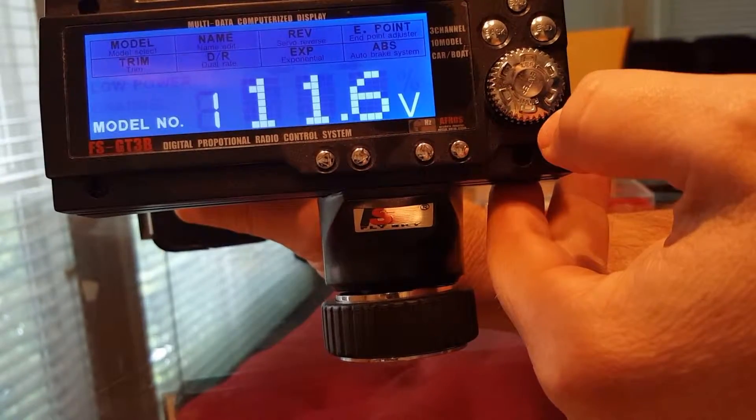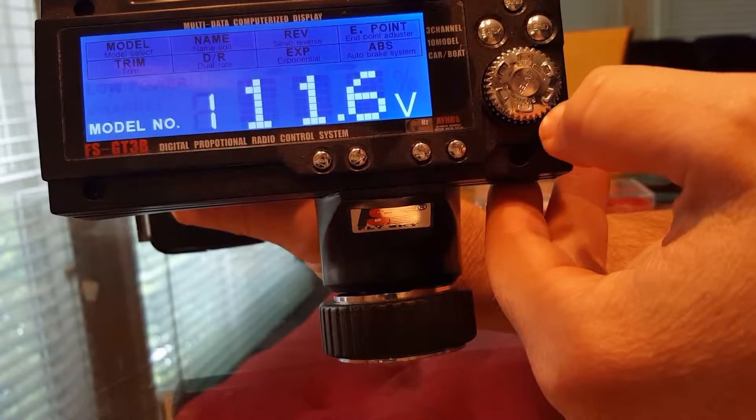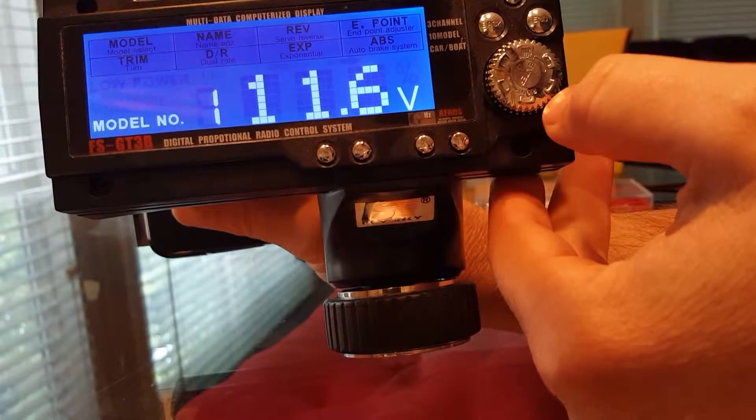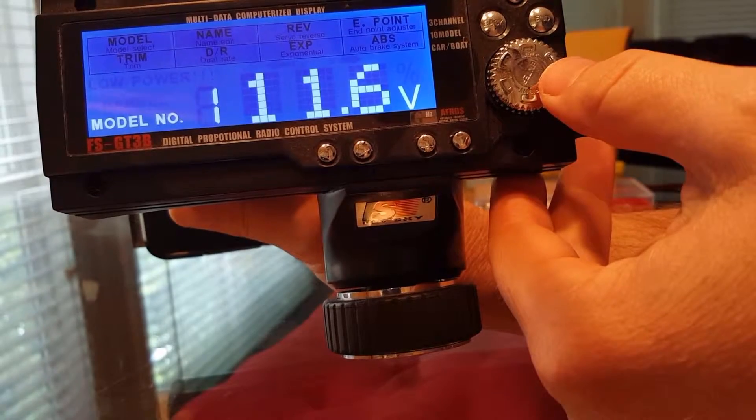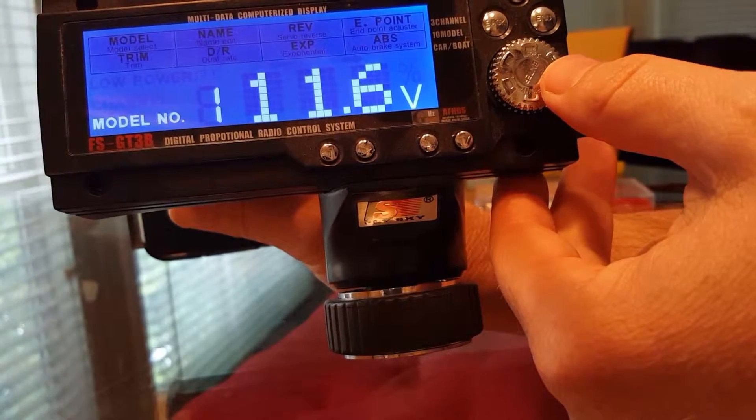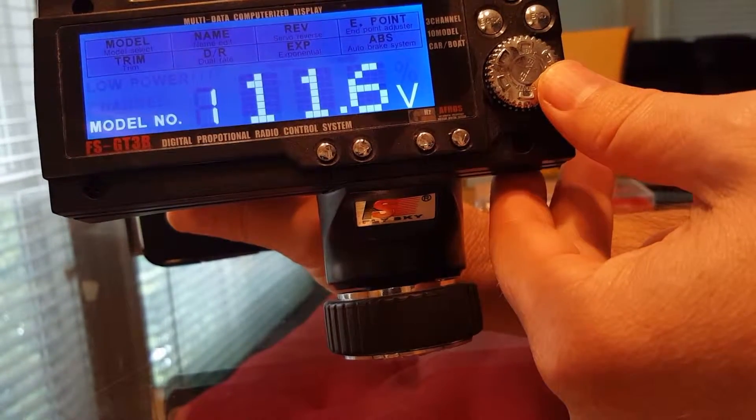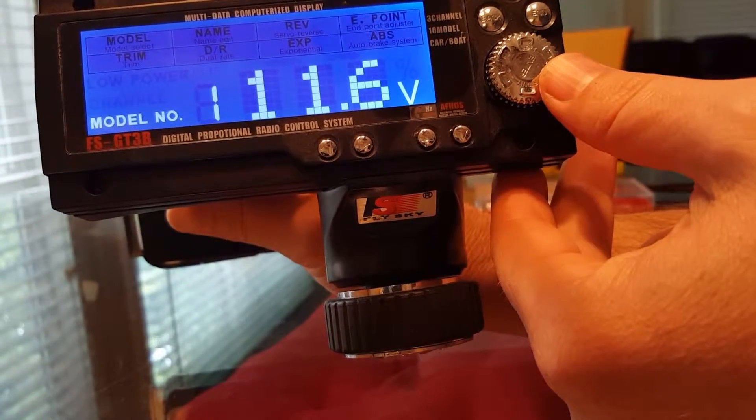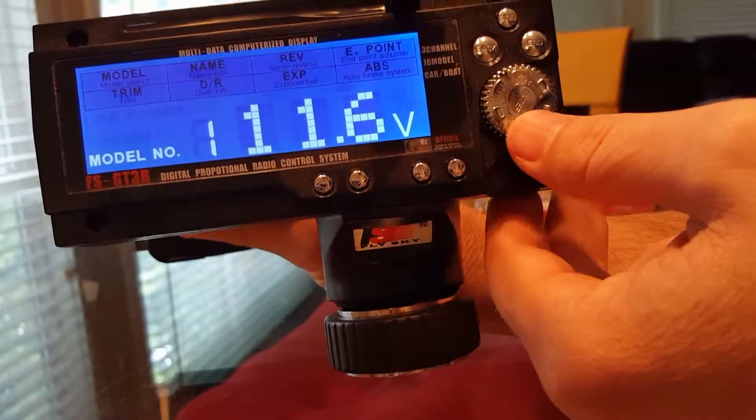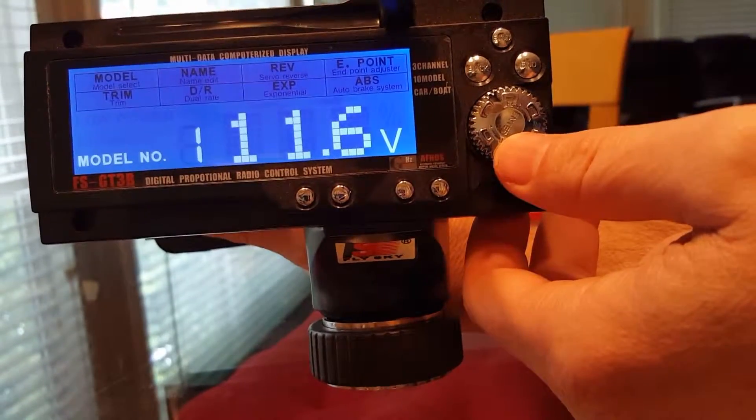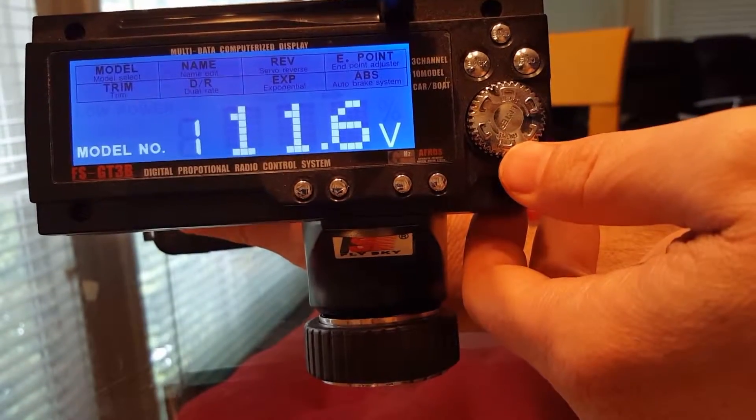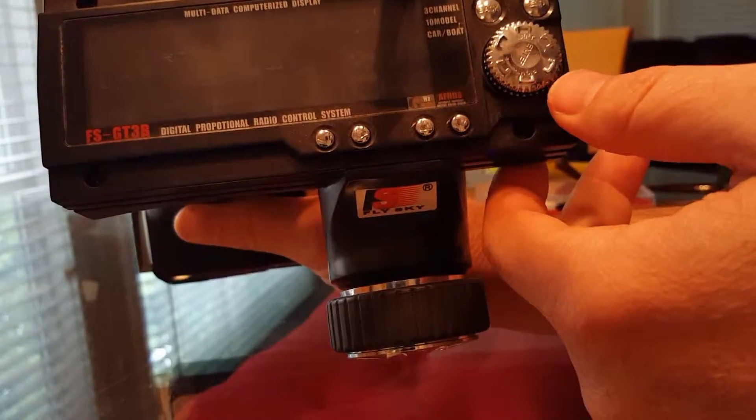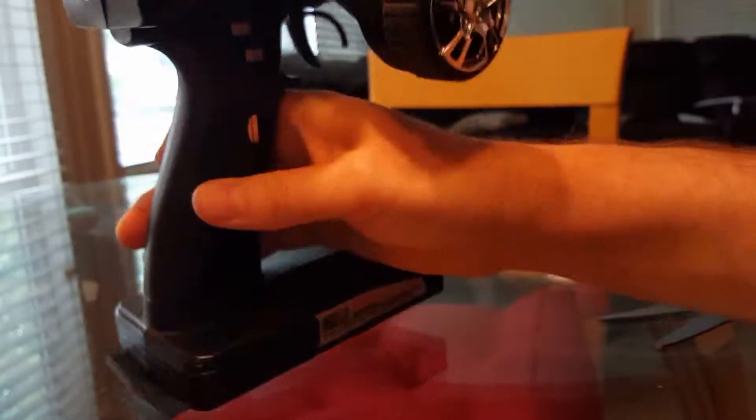You don't want to run it down too much so keep your eye on it. I'm not sure, I think you might be able to set an alarm on this as well. Somebody else might know more about this controller than I do, but that's it. Alright. Bye.